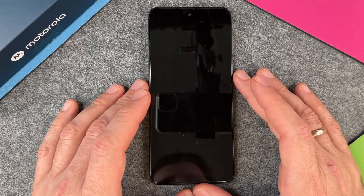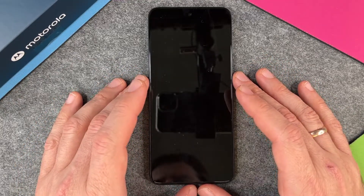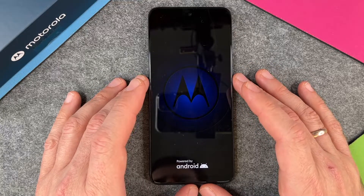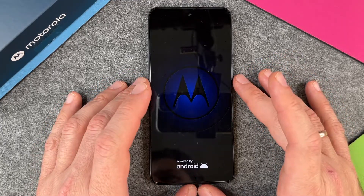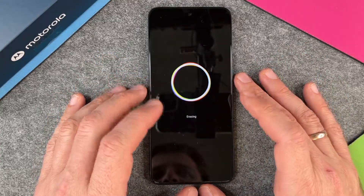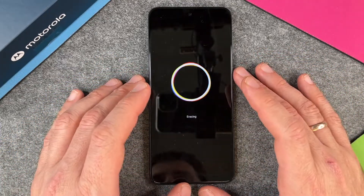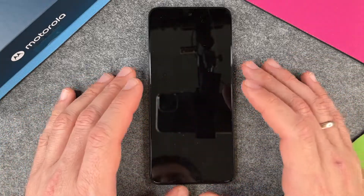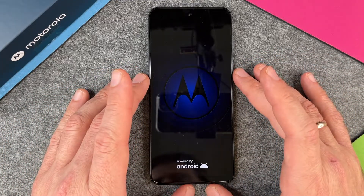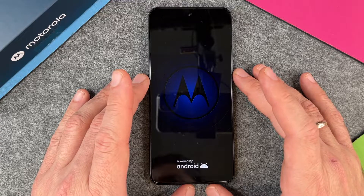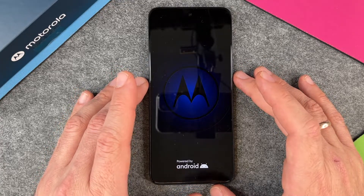It asks you two times if it's really okay that you want to delete your device and erase everything. And then if you say okay two times, it really will erase everything. You can see here it's erasing. And when it's finished erasing, it will start up as a completely new Motorola Moto G42, like you know it when you first set up your Motorola Moto G42.